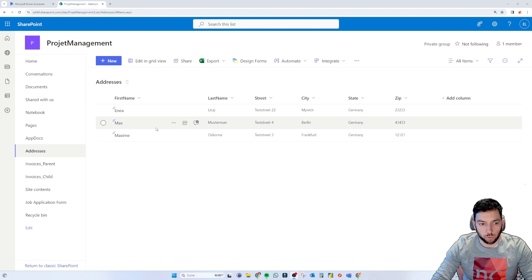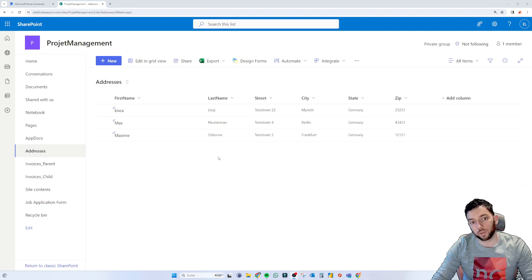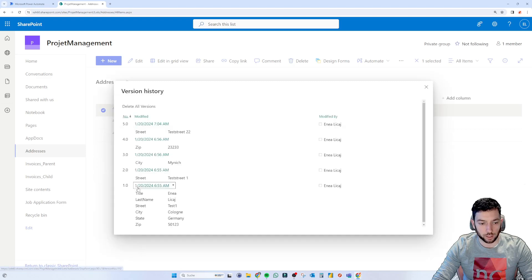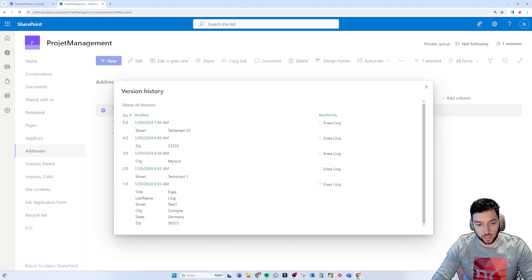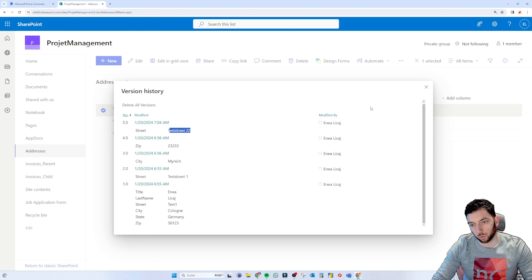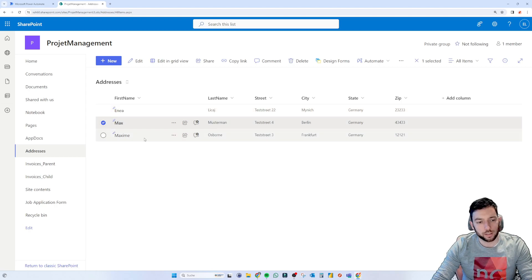I've created three rows with a couple of entries, and I've already made some changes to this data. If you look at the version history for the first item, you can see I changed the city from Cologne to Munich, and I also changed the street three times — first called test1, then test street 1, then test street 22. It's test data, but the point is how we can grab this version history.